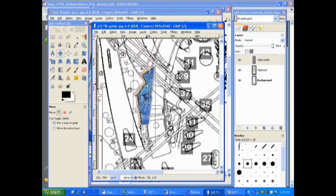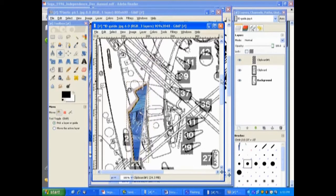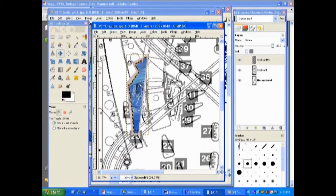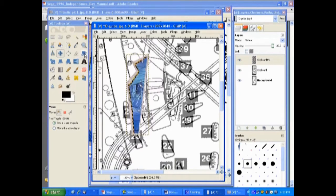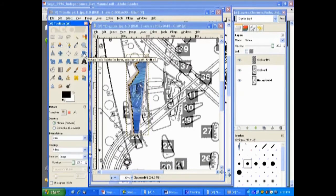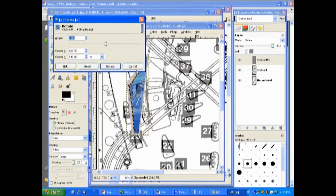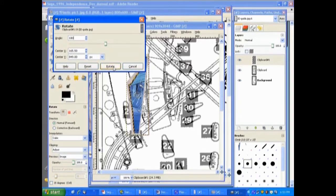What we want to do first is go ahead and turn it into the right orientation. So with this rotate tool, we will select it and click inside of the selection. We can tell it the angle is 180 degrees and rotate it and that will spin it around.